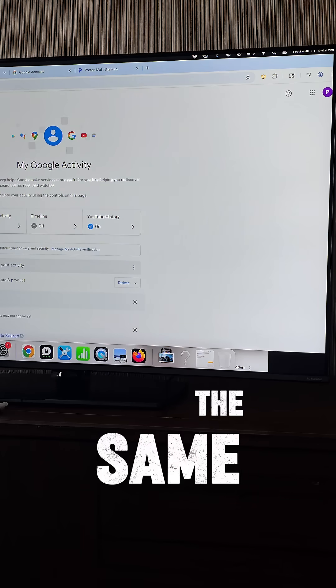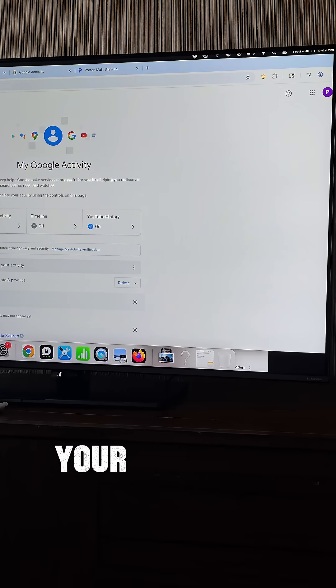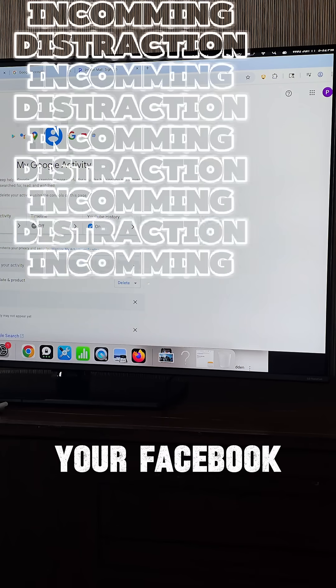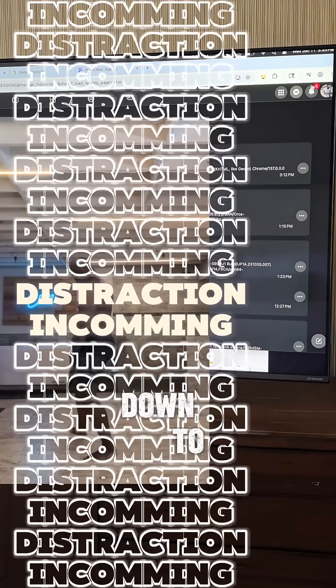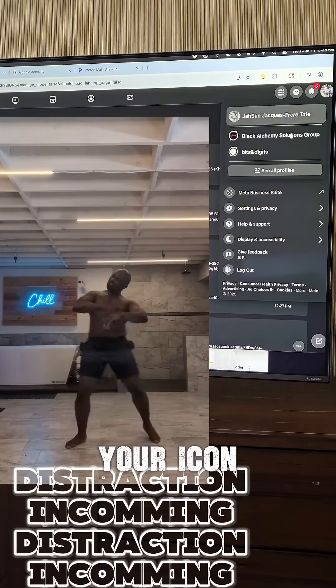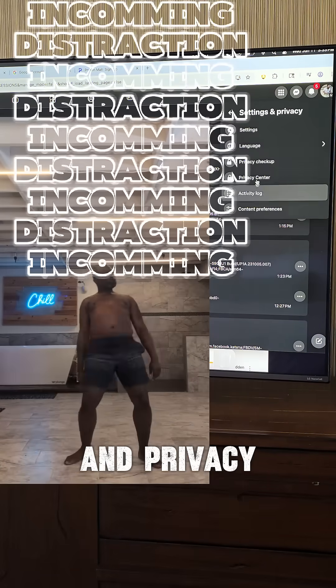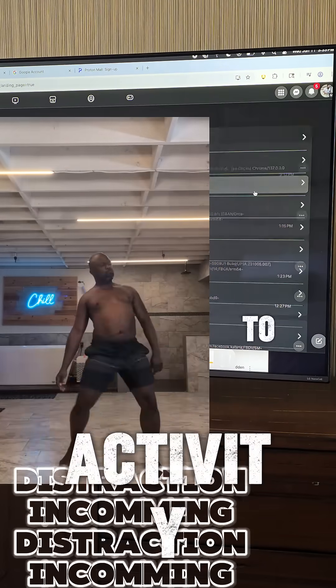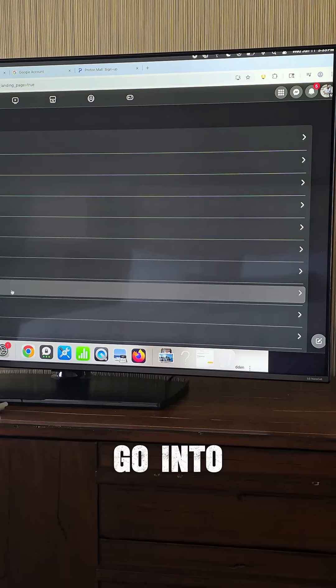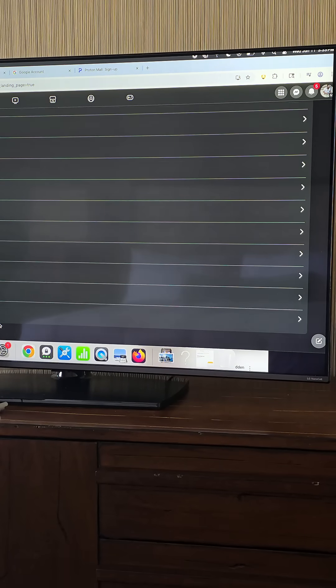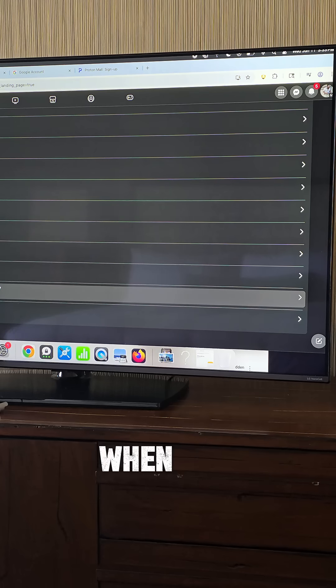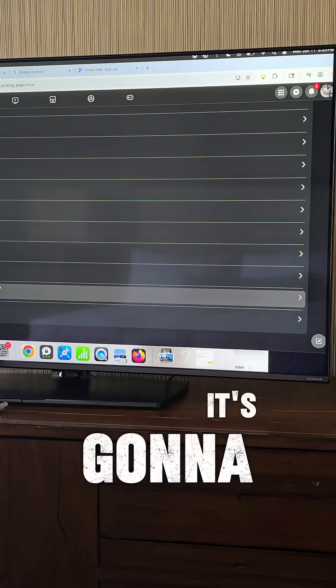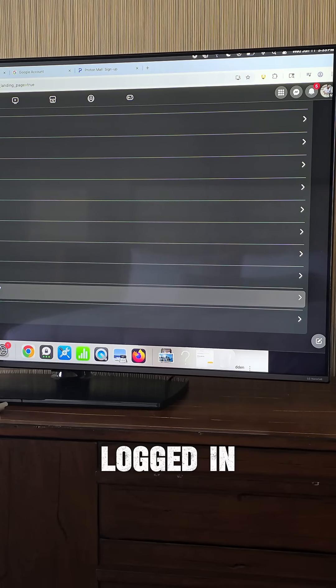You want to do the same thing for your Facebook. In Facebook, you want to go down to click on your icon. You want to go to Settings and Privacy. You want to go to Activity Log. And you want to go into where you're logged in. When you click that, it's going to show you every place you've logged in, what device it is.